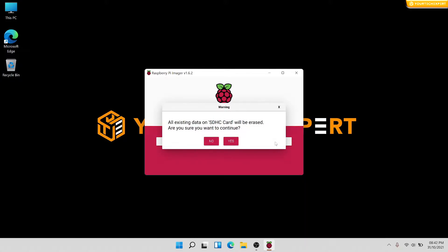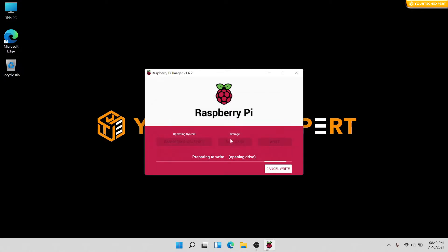On clicking the Write button, a warning message will be shown that all the existing data on the SD card will be deleted. Click Yes to continue and wait for the Raspberry Pi Imager to finish writing.